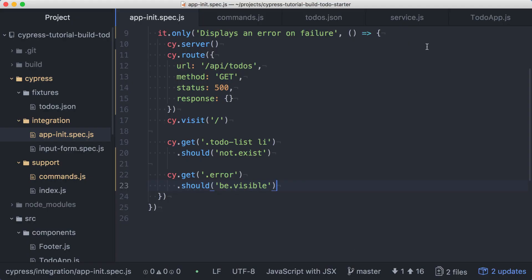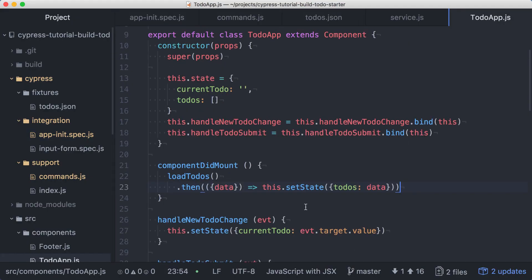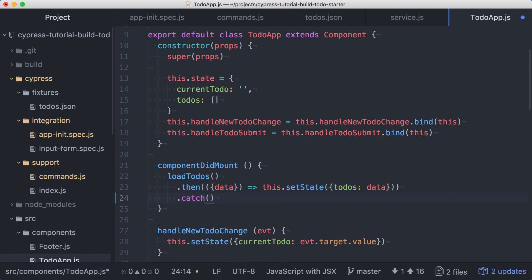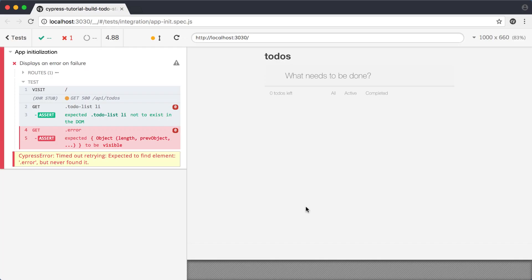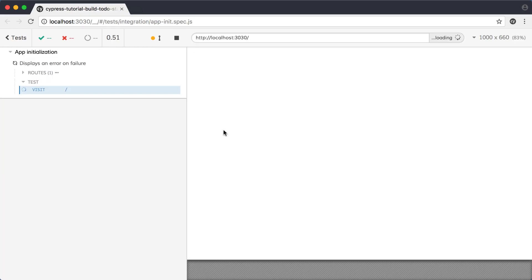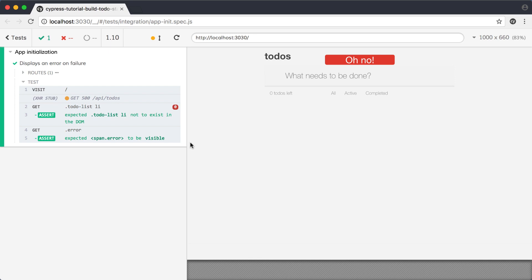Back in the todo app component, we can handle the rejected promise and a catch by setting the error flag to true. If we rerun our test, we'll see the error message is displayed in the application preview, and our test is now passing.